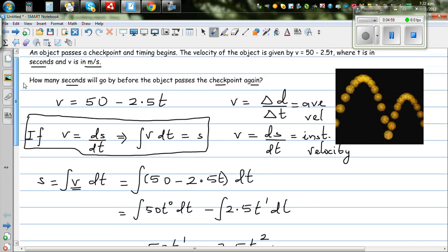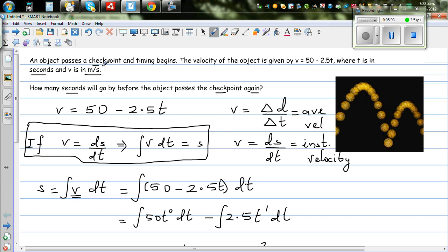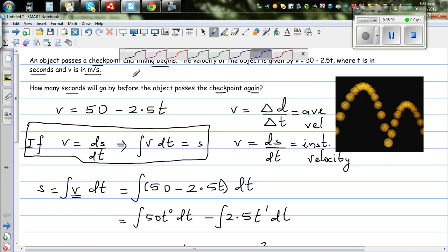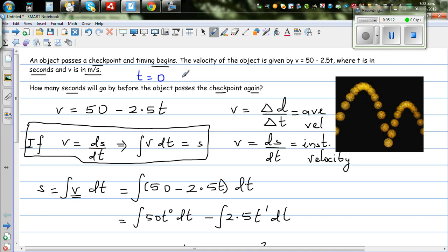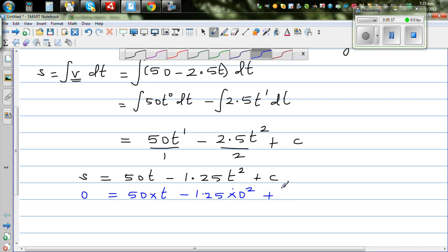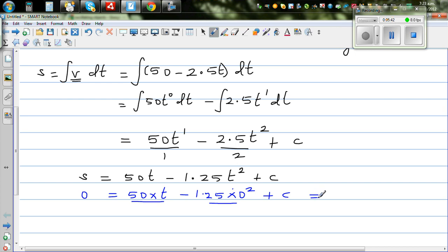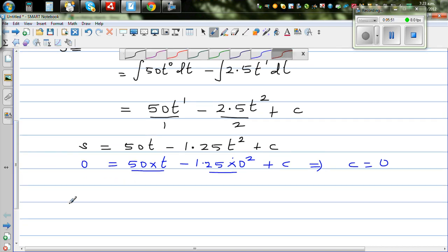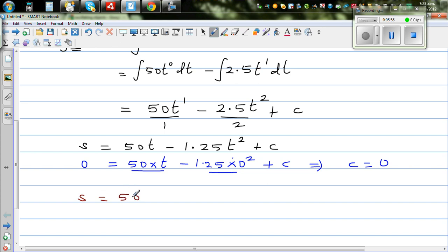Now c is a constant of integration. The object passes through a checkpoint and the timing begins — this means when time is 0, your distance is 0. Substituting: 0 = 50(0) minus 1.25(0) squared plus c, which gives c = 0. So s as a function of time is 50t minus 1.25t squared.